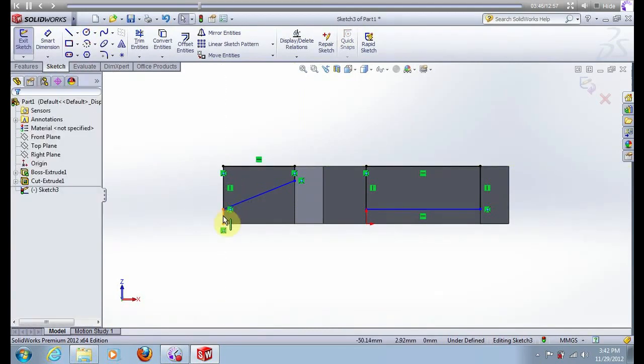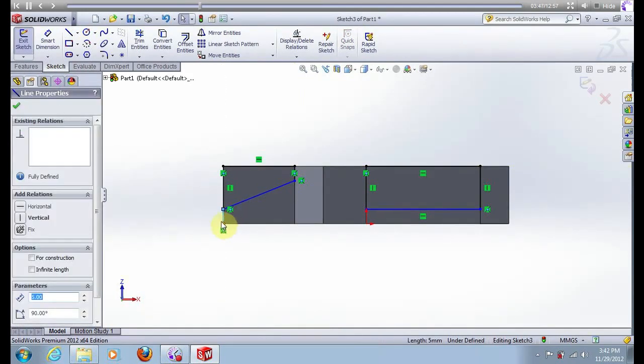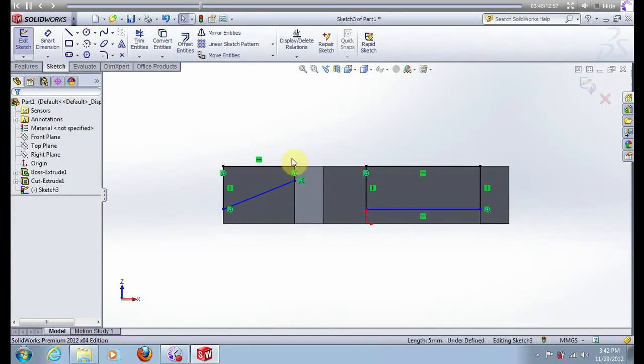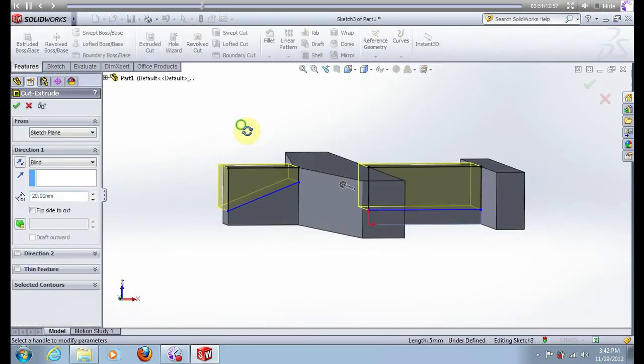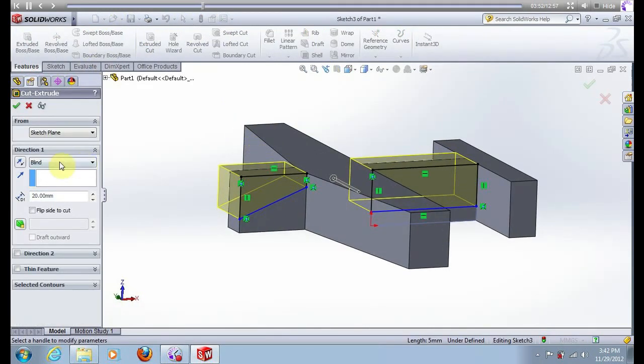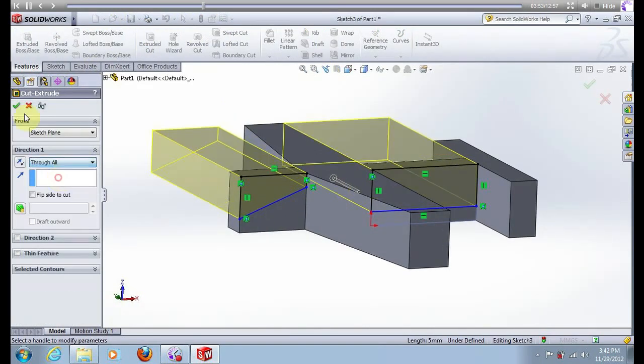Delete this line and this line. Go to extrude cut, true all, press ok.